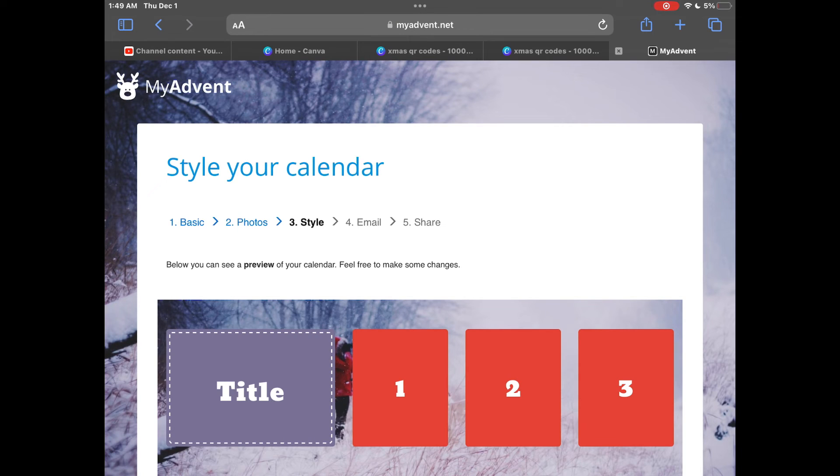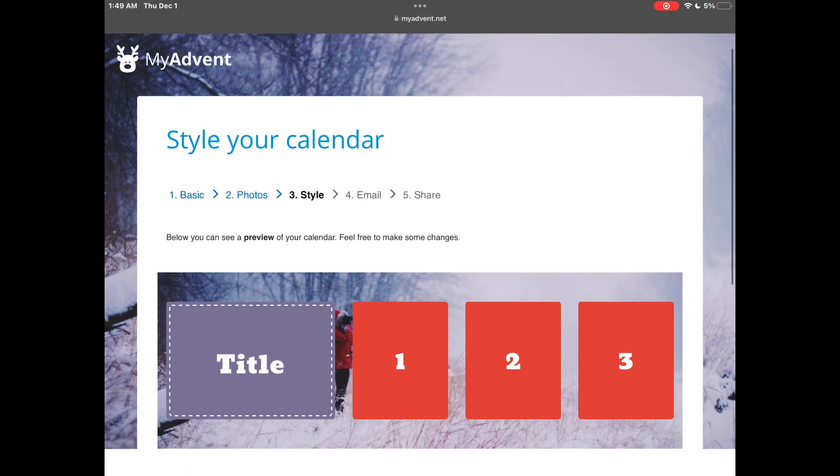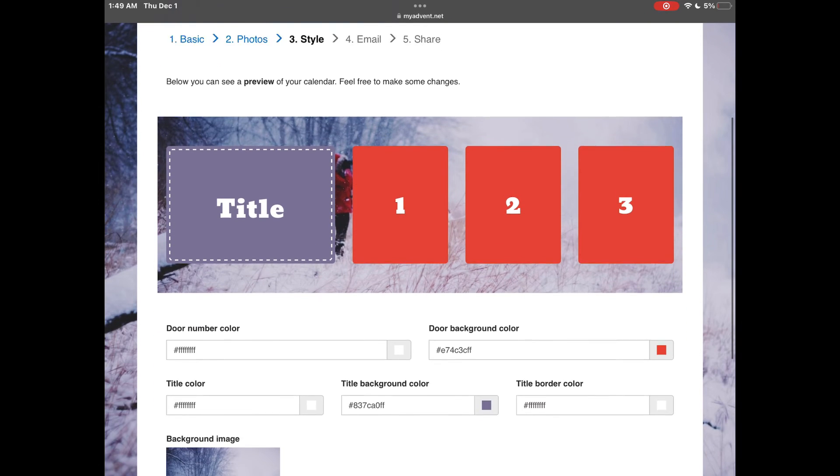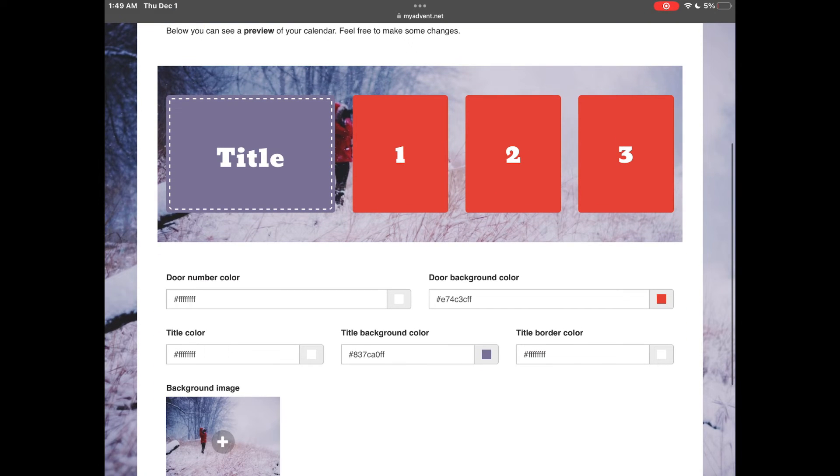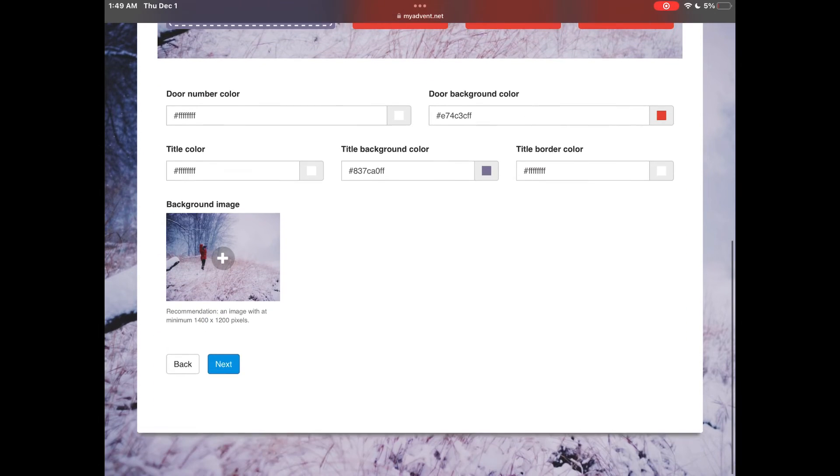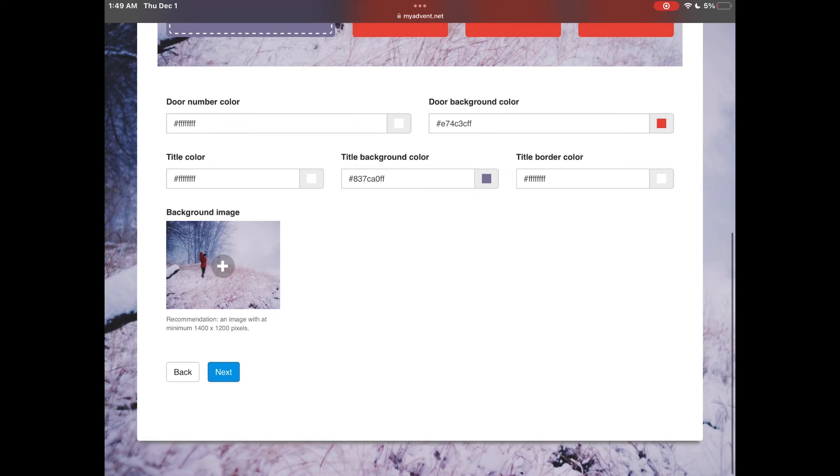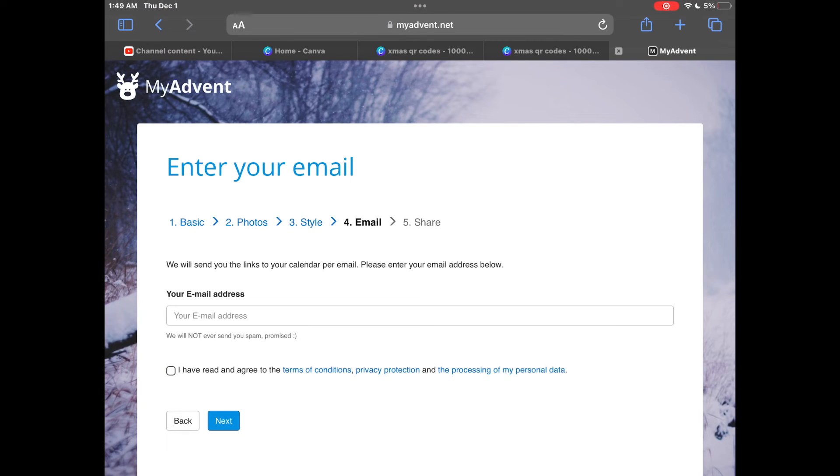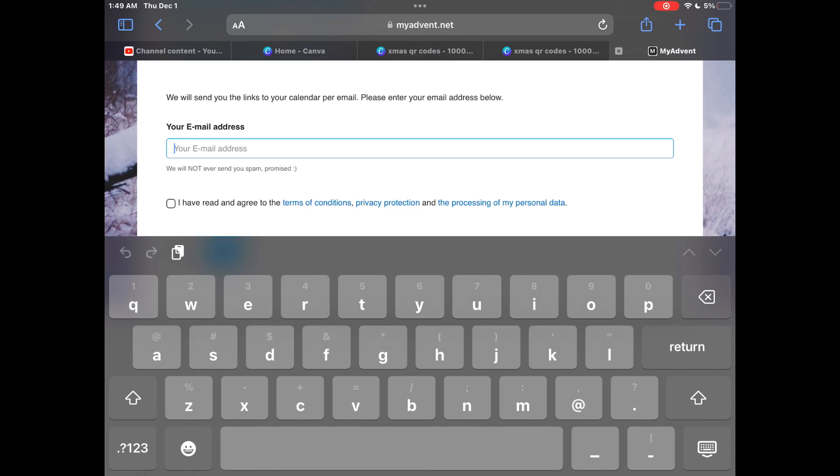You can personalize your advent calendar by changing the colors, text and background image. When you're happy with your design click next and you'll be asked for your email address.